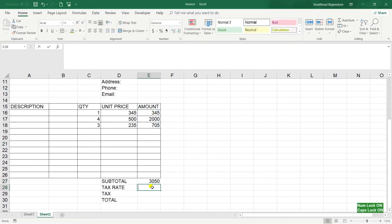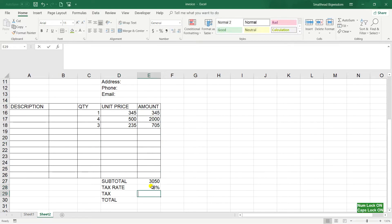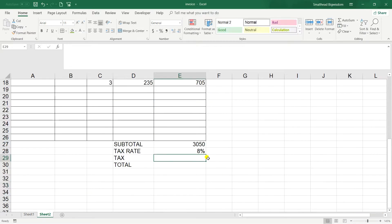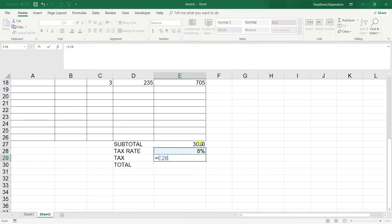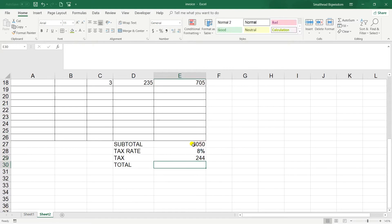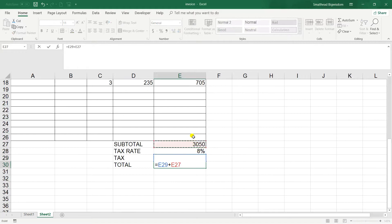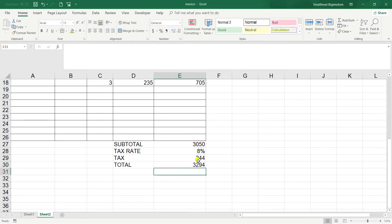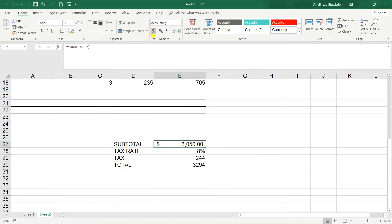Tax rate, let's put 8%. So I'm going to calculate this value, equal 8% times 3050 which is tax, plus this value and it gives you the total.